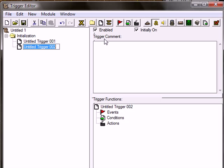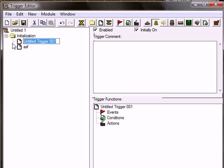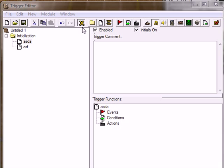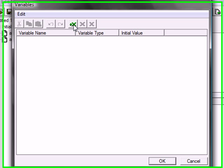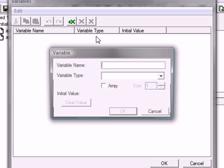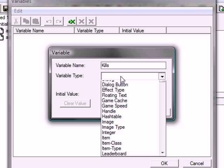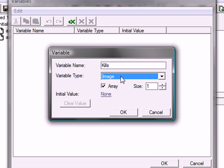We need three variables and two triggers. Just create two triggers like that, and just call them whatever you want. I'm just going to call them stuff. Okay, and just open your variable editor, and create three new variables. One of them is going to be called kills. And that's going to be an array, and it's going to be an integer.